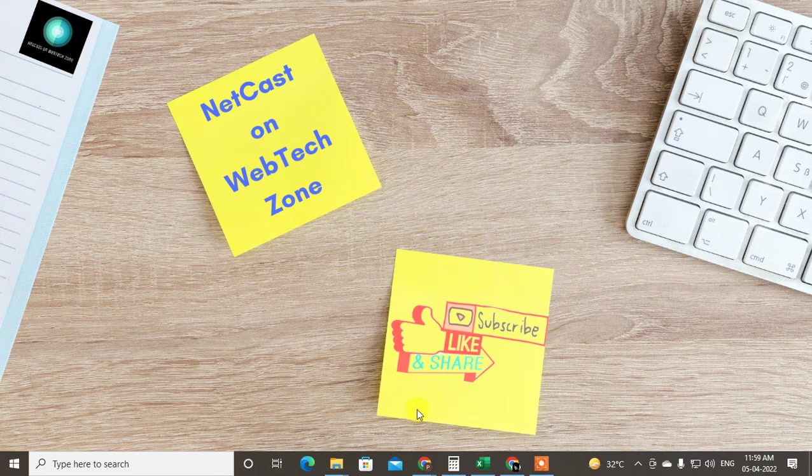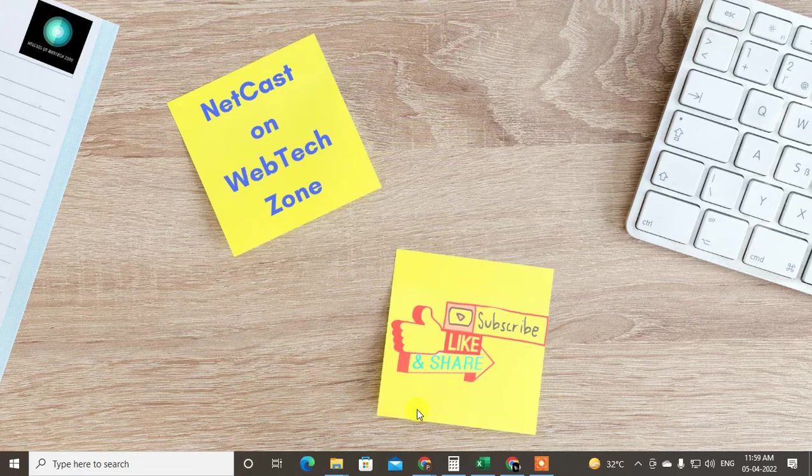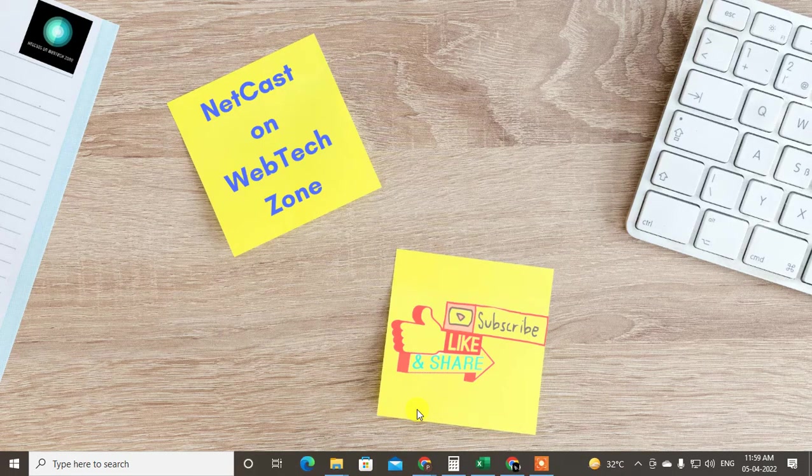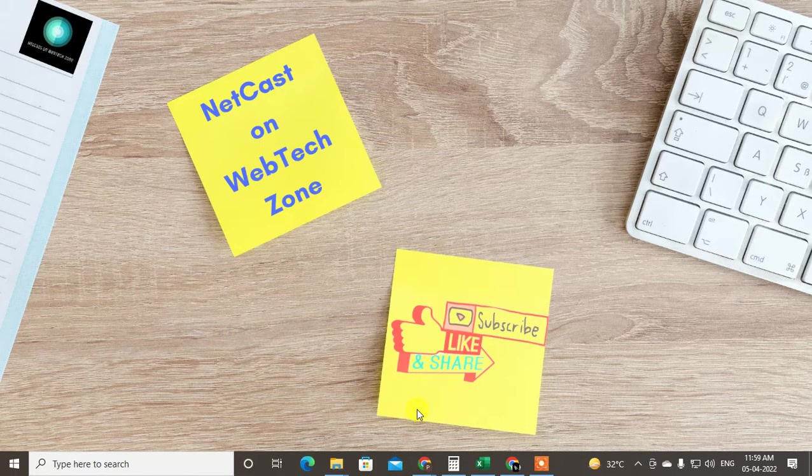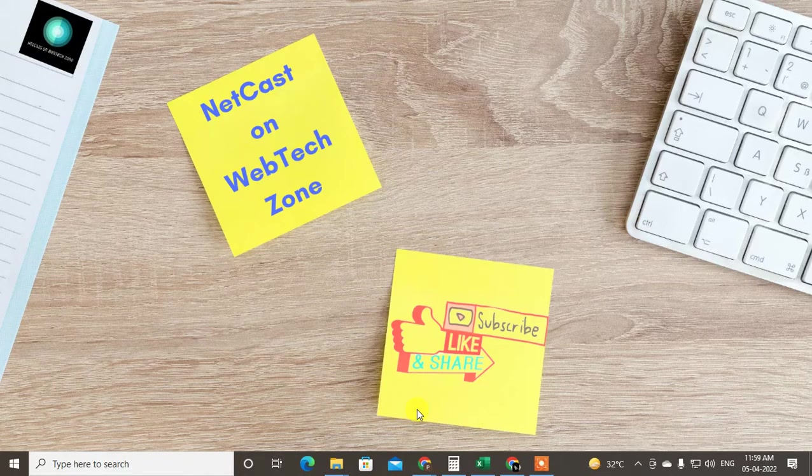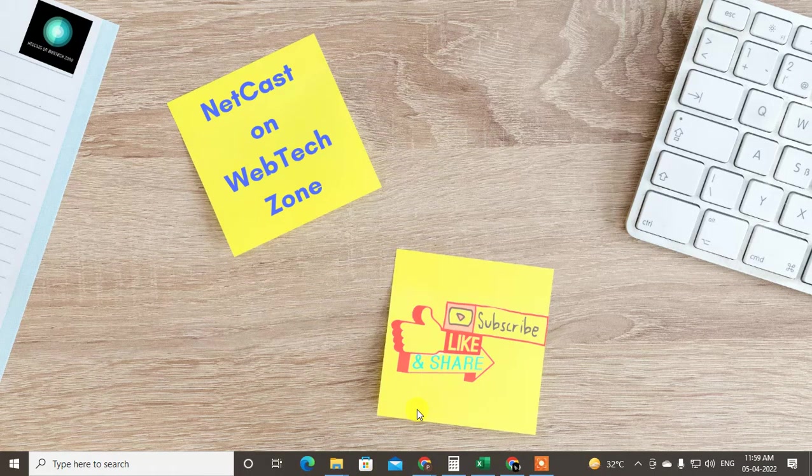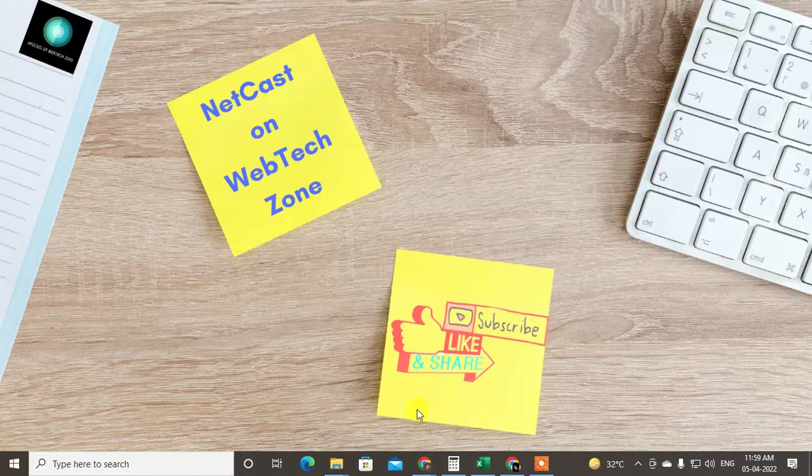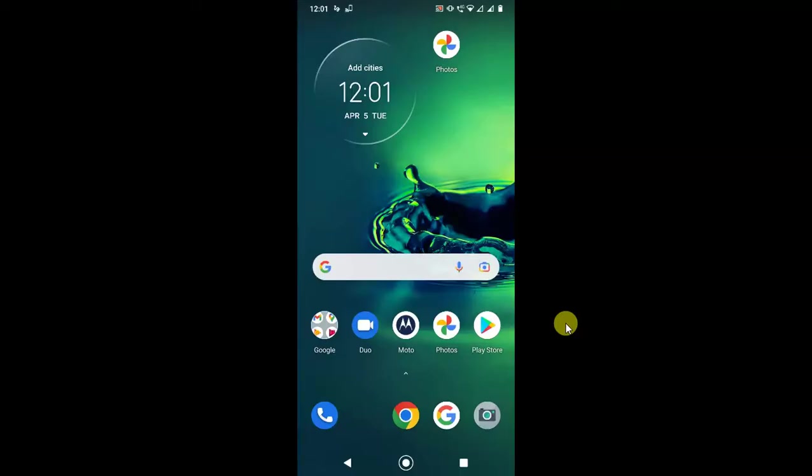Hello guys, welcome to my channel NetCast on WebTech Zone. In this video today, we are going to learn how to send video through Google Drive. You can send videos, video files, or any other files from your Google Drive. I'm going to show this on my Android phone. Before we start, I request if you like this video, hit the like button, subscribe to my channel, and don't forget to comment below.